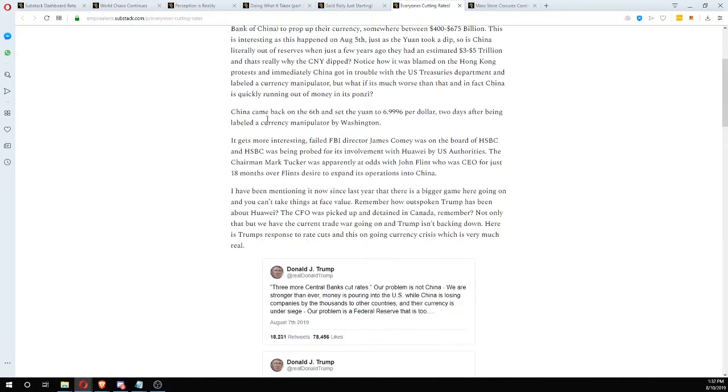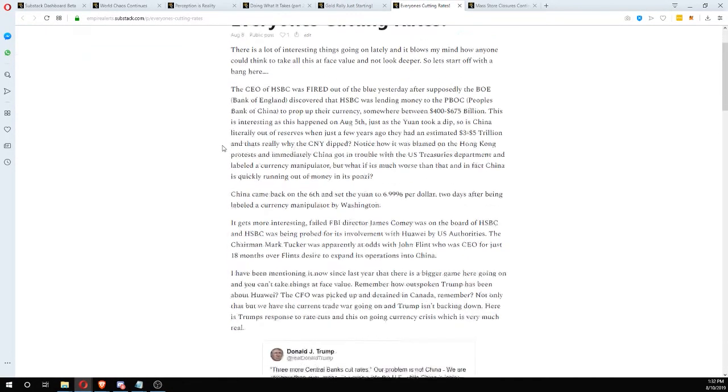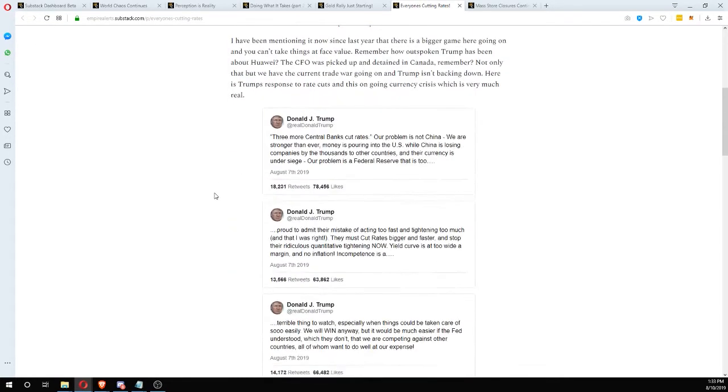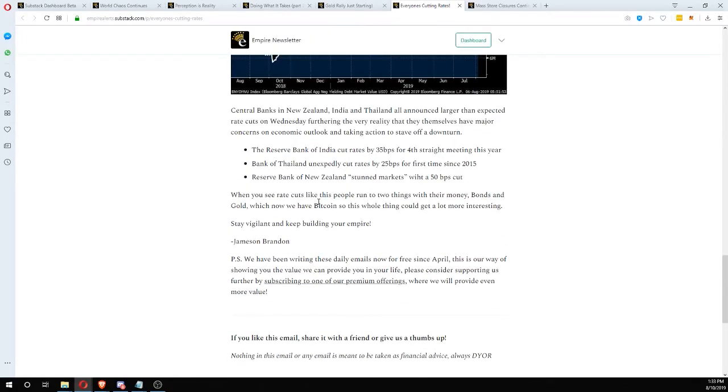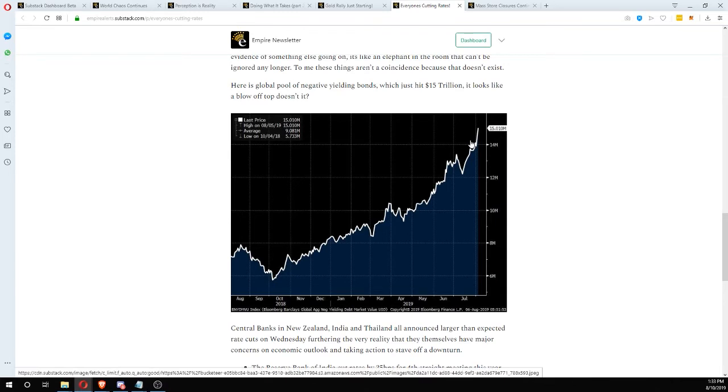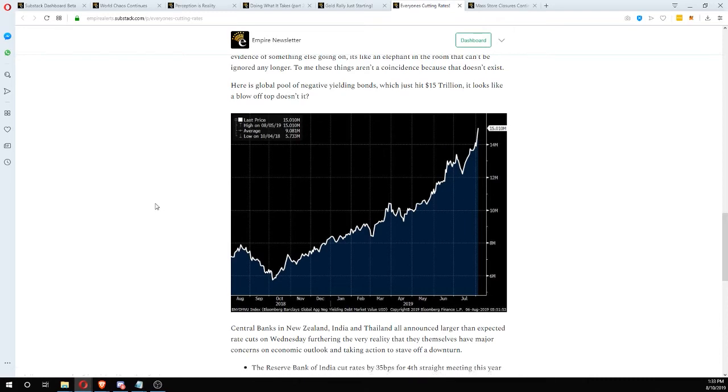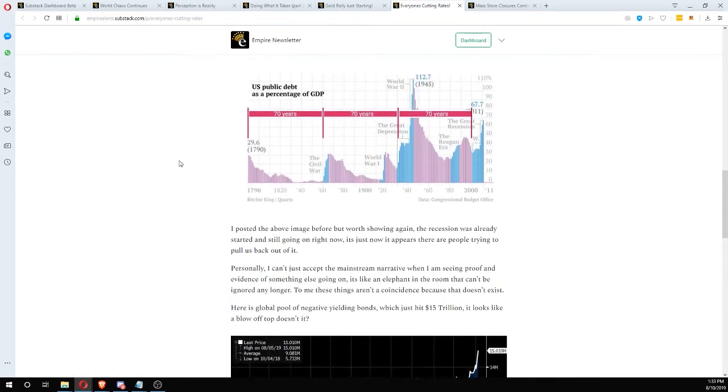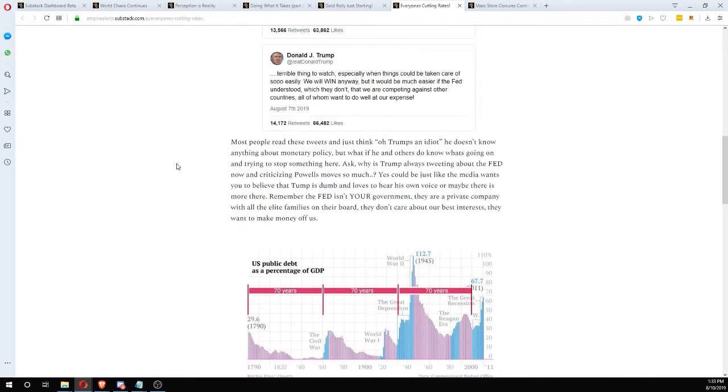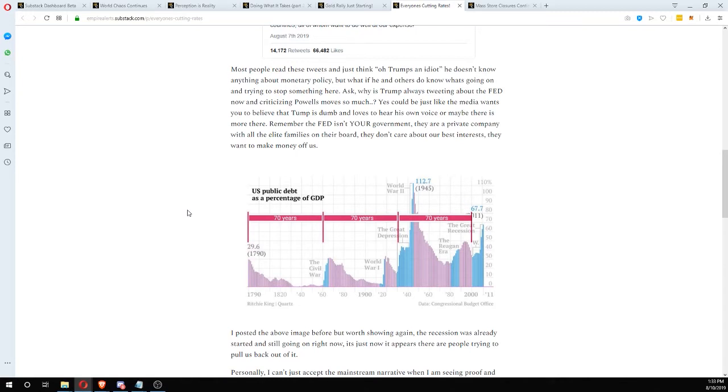Thursday, we touched a little bit about this. Basically a ton of other central banks cut rates. The Reserve Bank of India cut 35 base points. Bank of Thailand unexpectedly cut 25 base points for the first time since 2015. And the Reserve Bank of New Zealand stunned markets with a 50 base point cut. A lot of banks cutting. We have a negative yielding bond. This looks like a blow off top, which is very bad. Just hit 15 trillion. The bond yield, the negative bond yield problem is not going away.